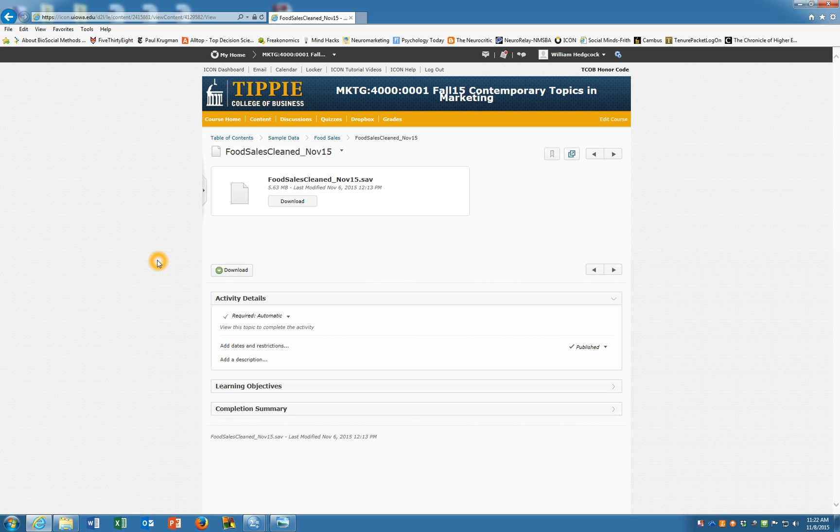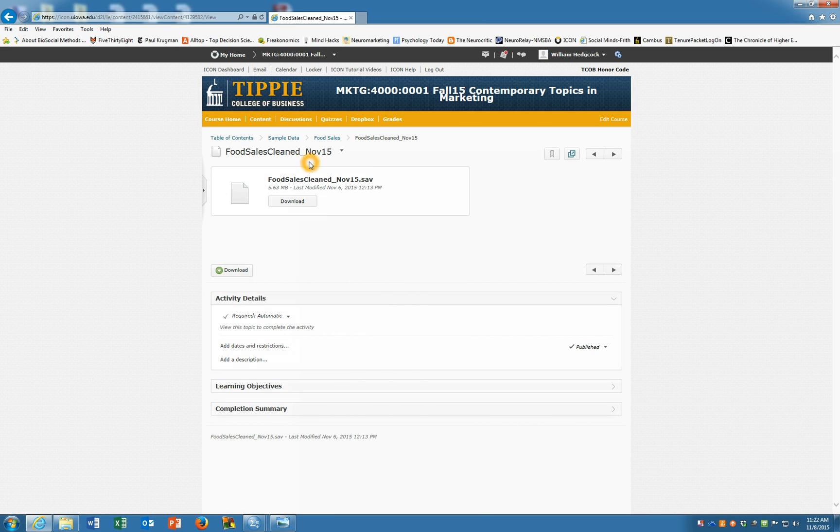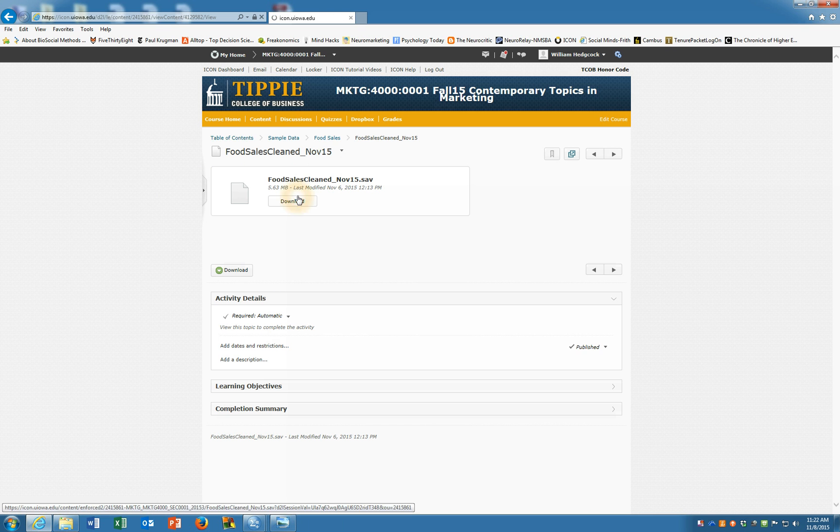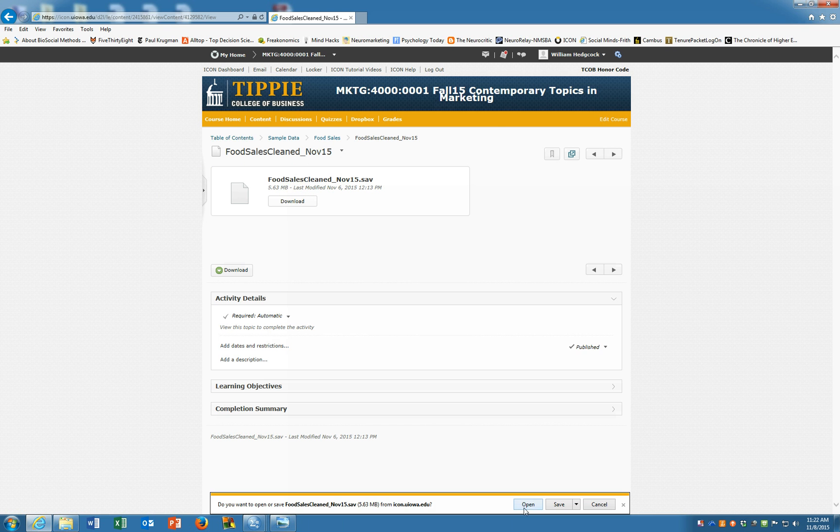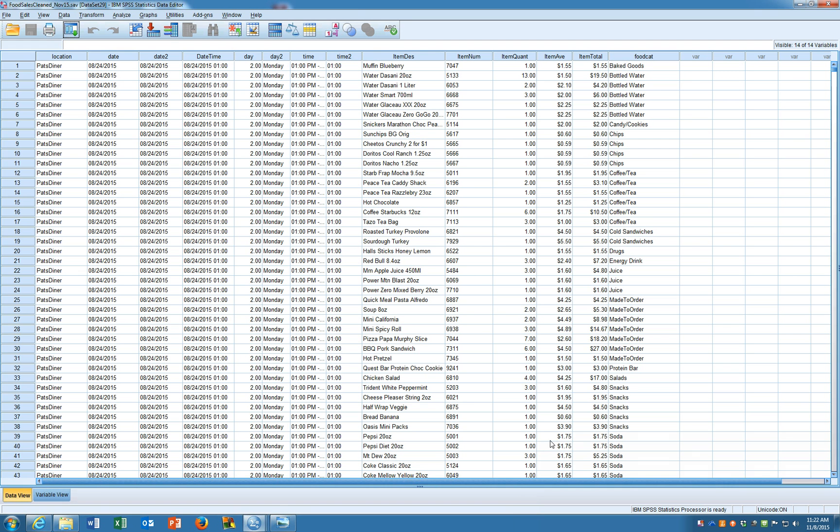Or in this case, what we're going to use is our food sales data. So go into Icon, click on food sales, and open up food sales cleaned November 15. Click on download and open that up. And here you'll see what our data set looks like.